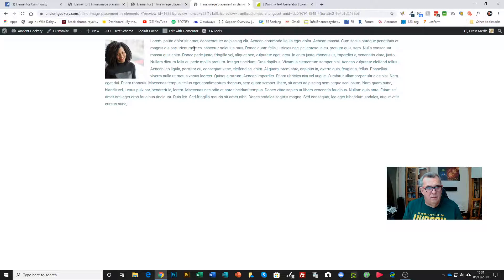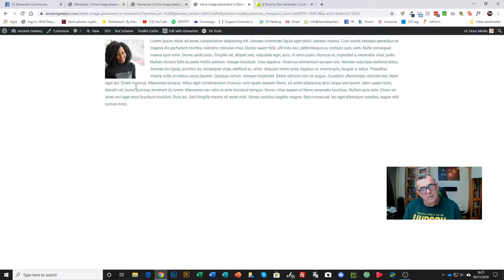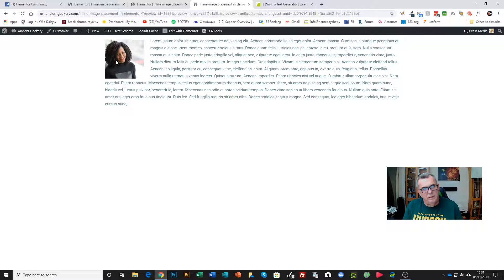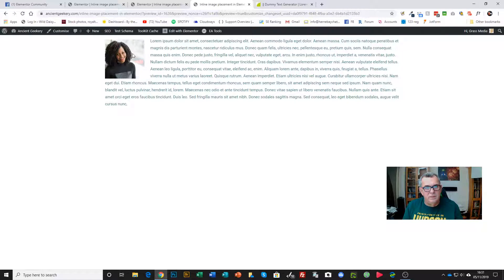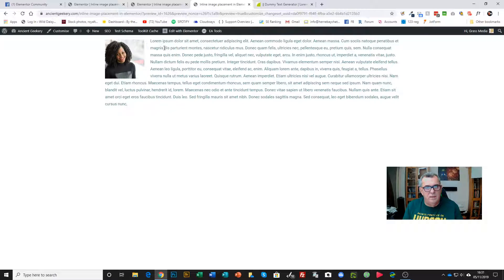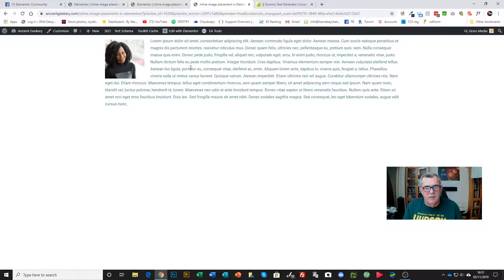Now if I just refresh the page, there we go. That lines up quite nicely using CSS. You can also put a border around it if you wish. So that's how to do inline images inside a text widget inside Elementor. Thanks for watching.